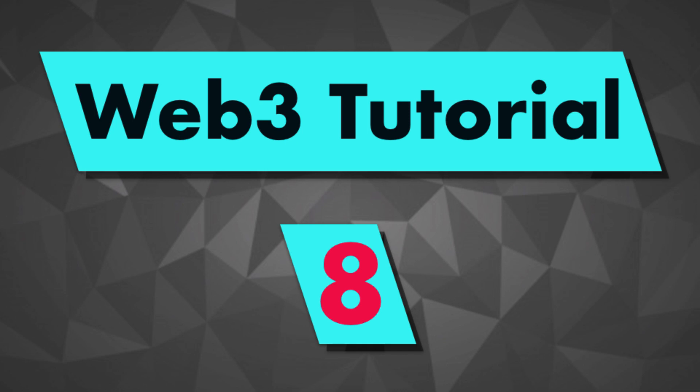Hey, hey, this is Julien and you are on Eat the Blocks. In this video, I'm going to show you how you can listen to events with Web3.